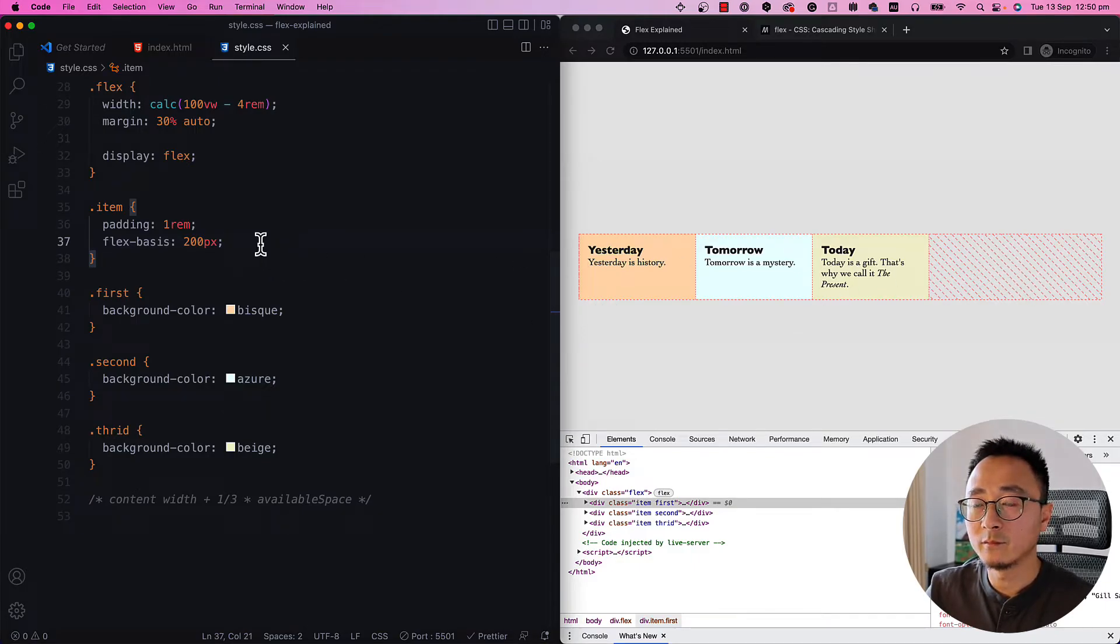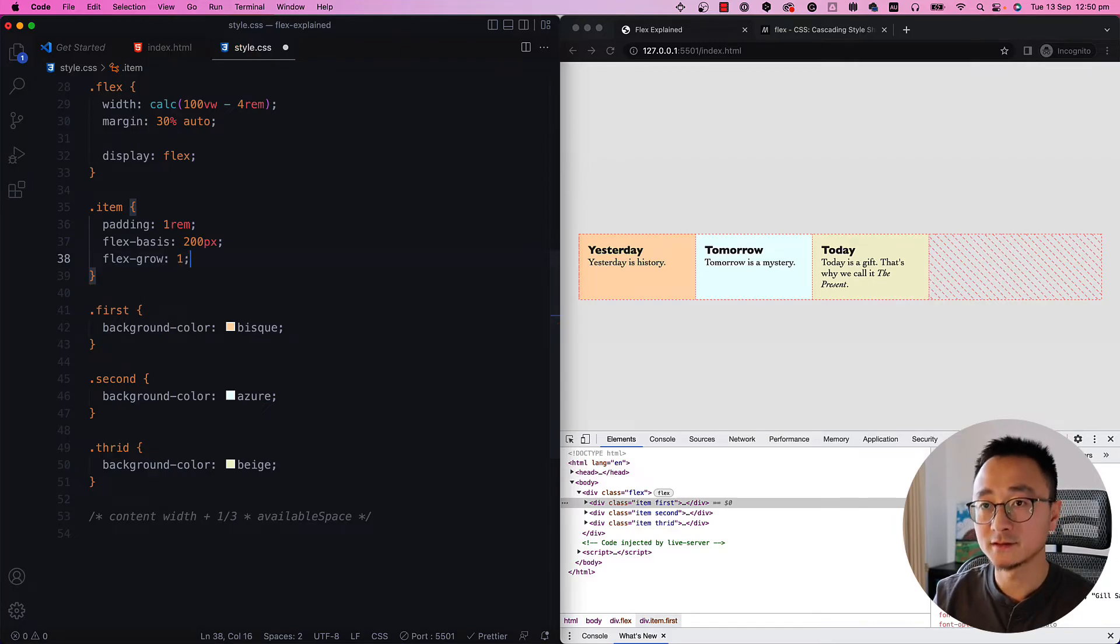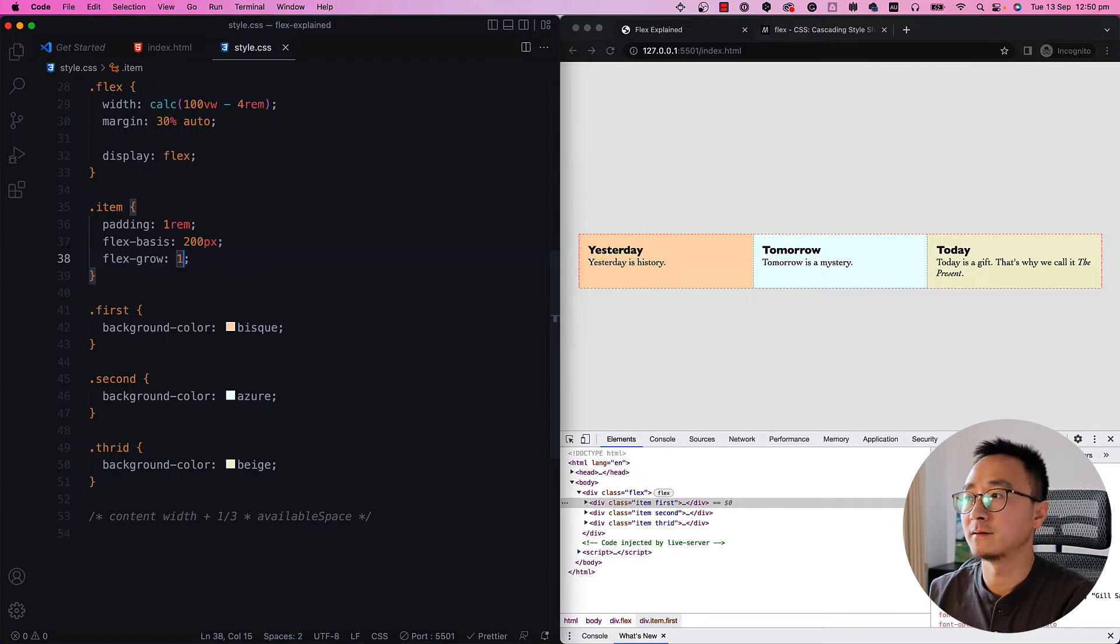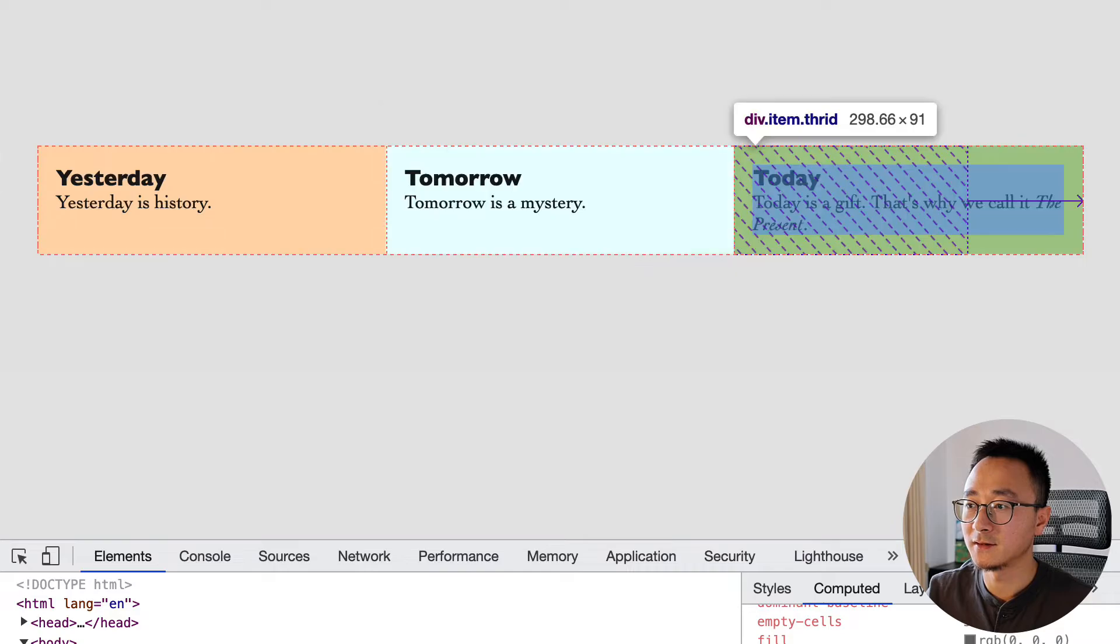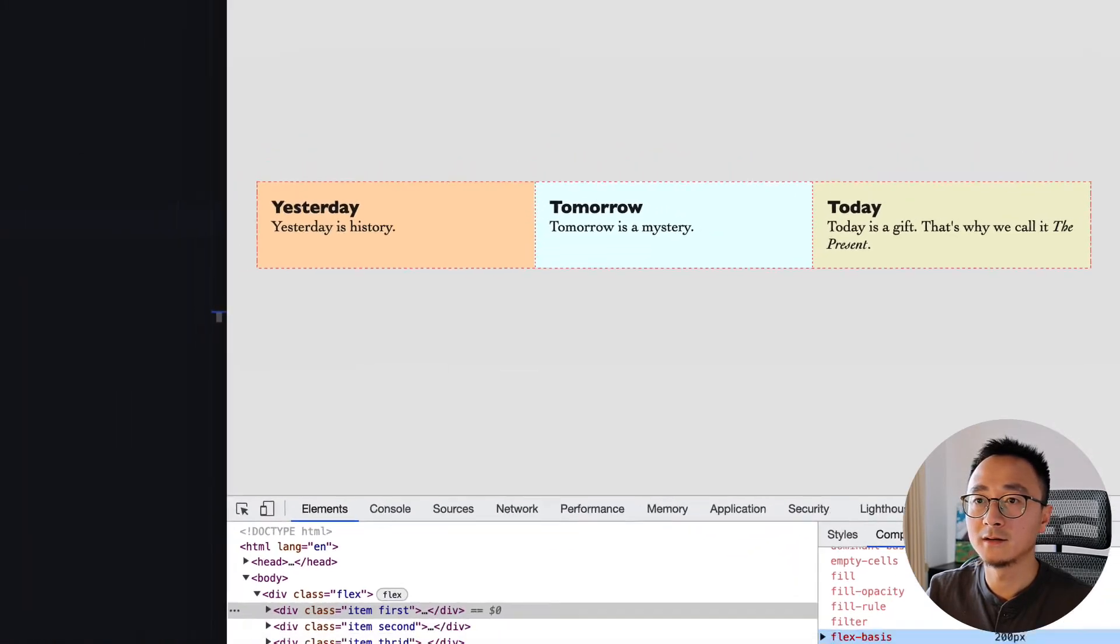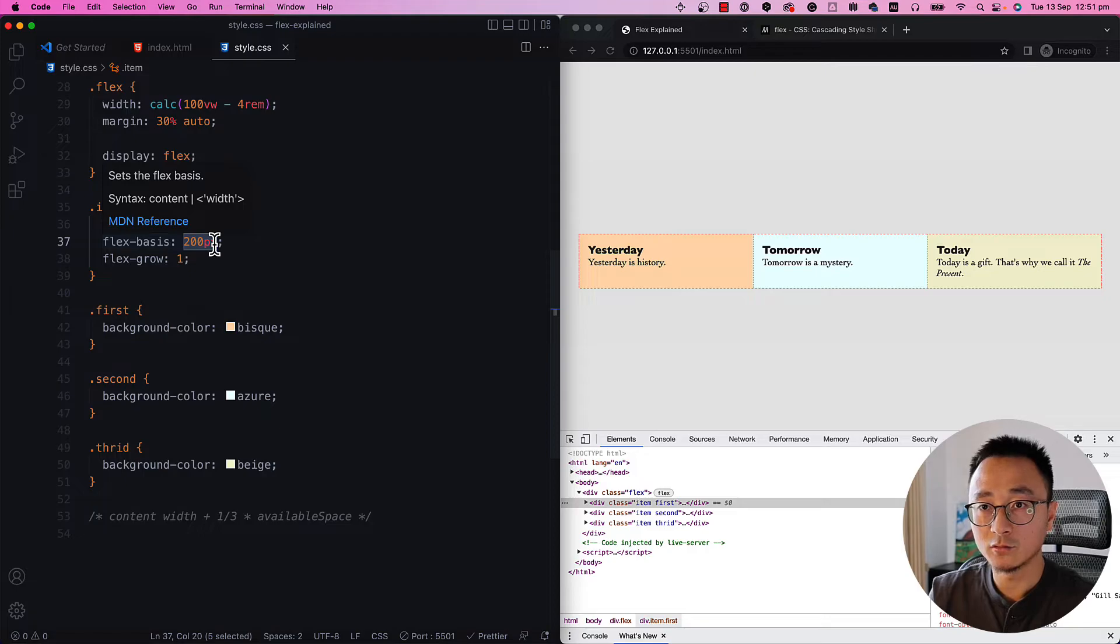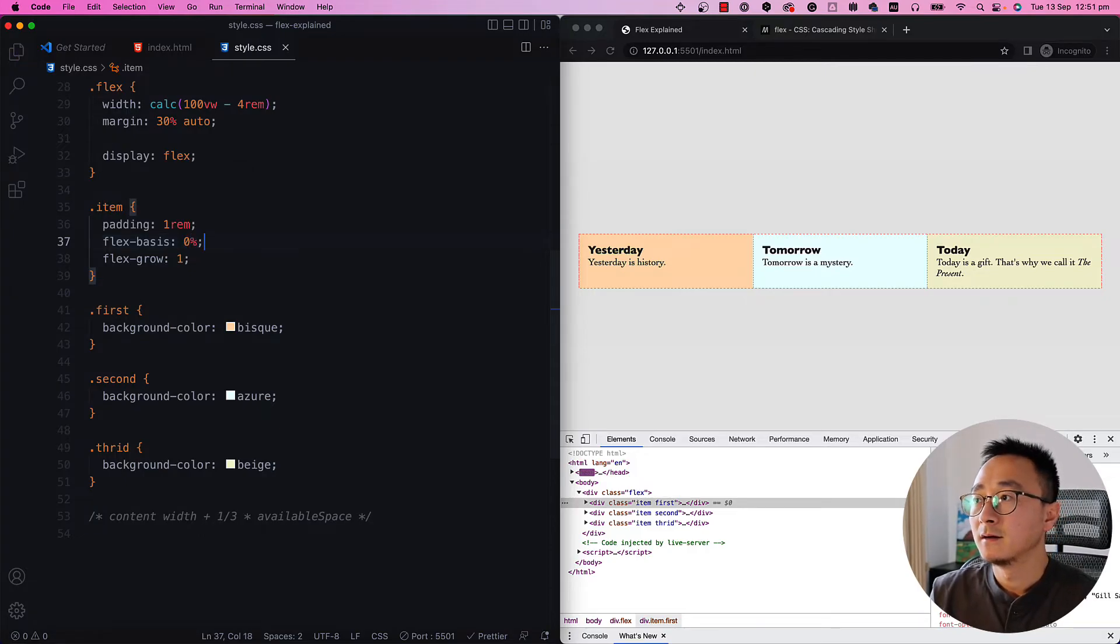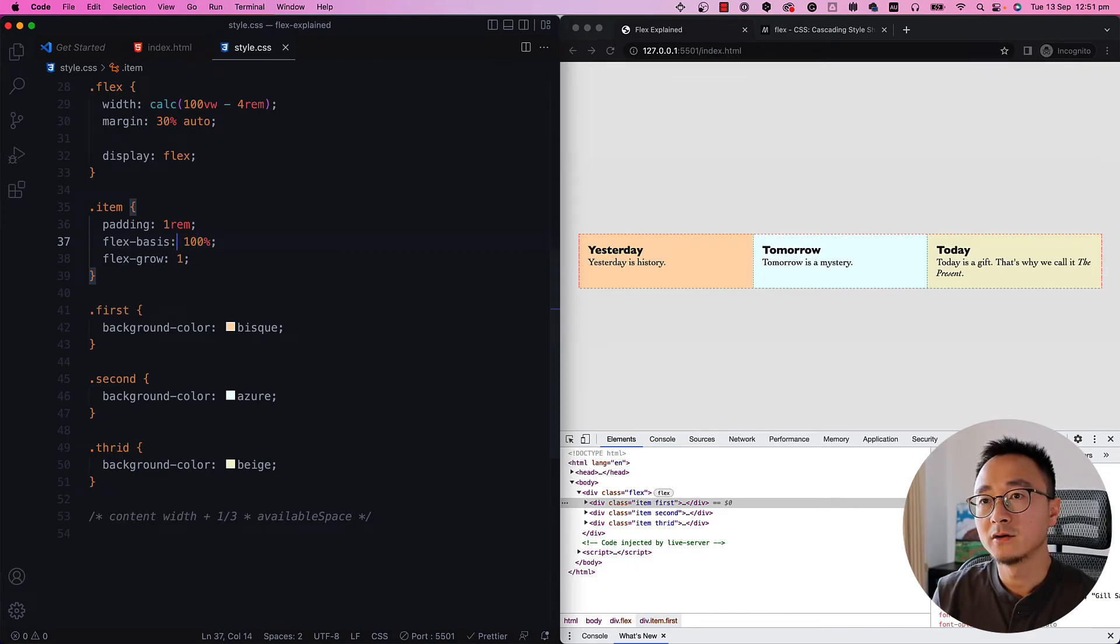But if we turn on the grow to like one for each, it will use that space equally. So now if you inspect these elements, it's all 298, exactly the same. And we don't have to put the absolute number here. As long as they are equal to each other. Let's say it's 0%. It's basically similar. If it's 100%, you will notice it has the same, exactly the same result.